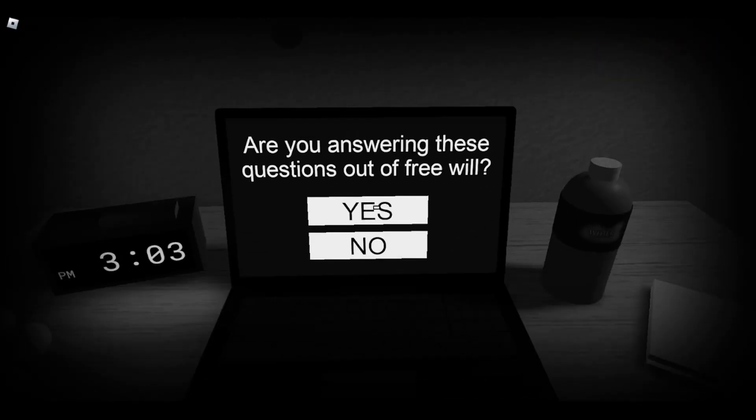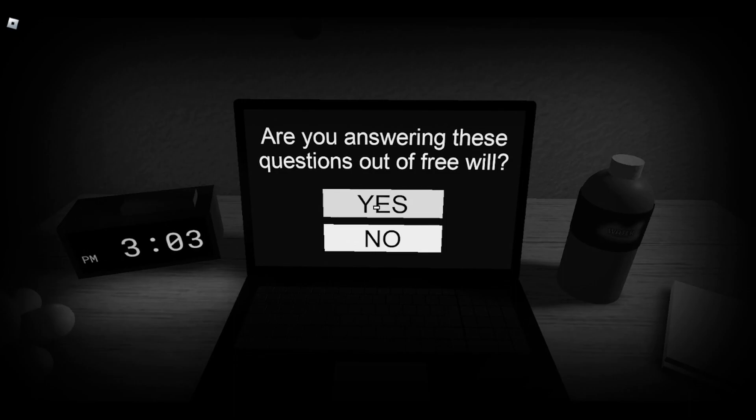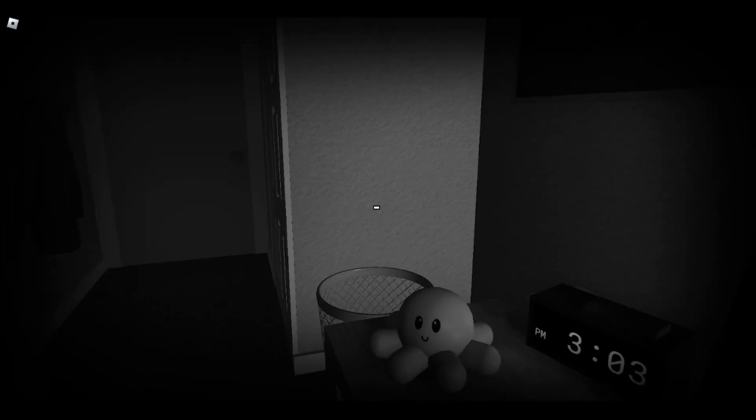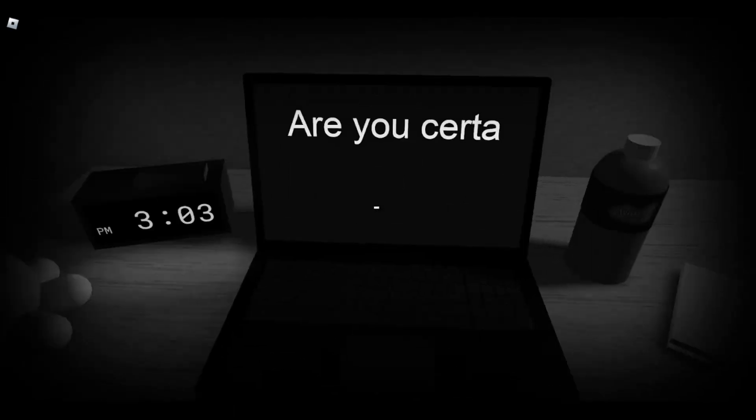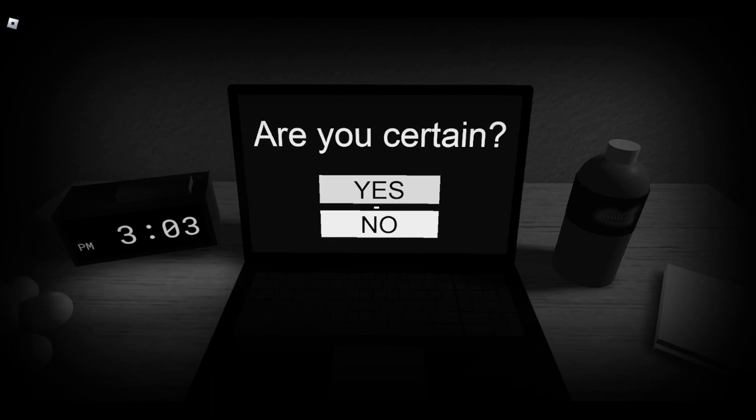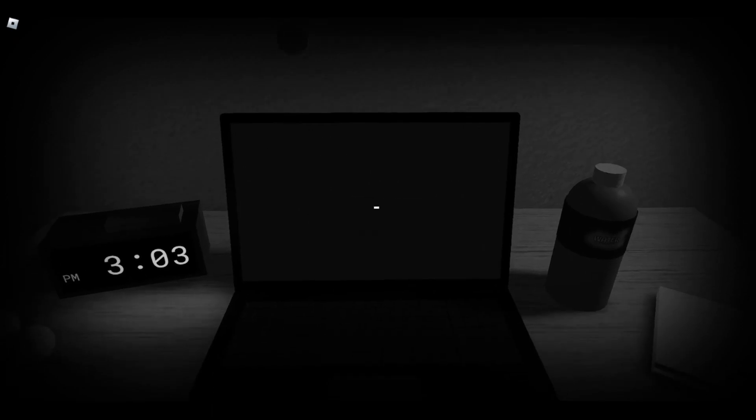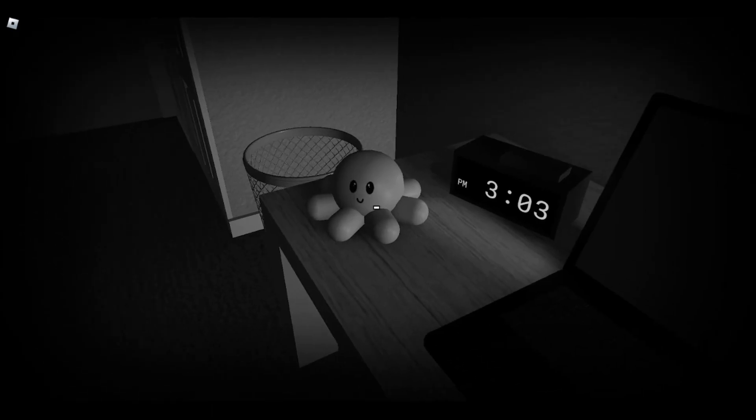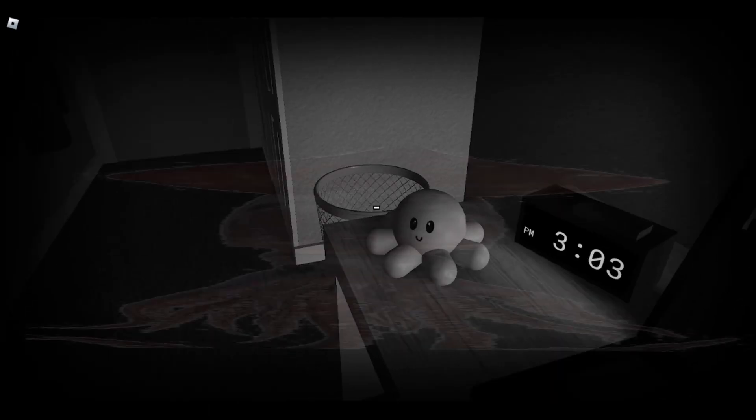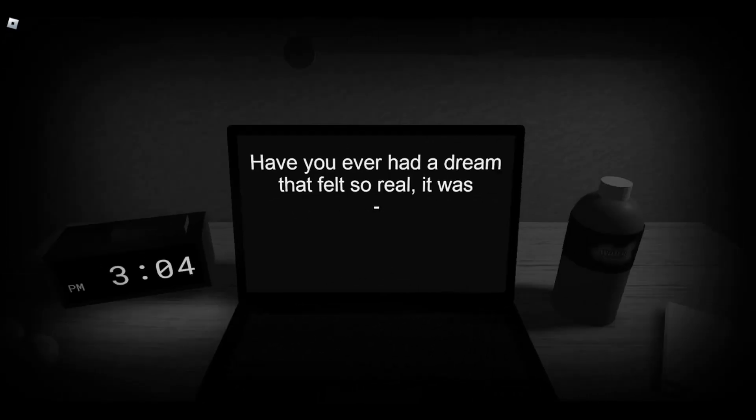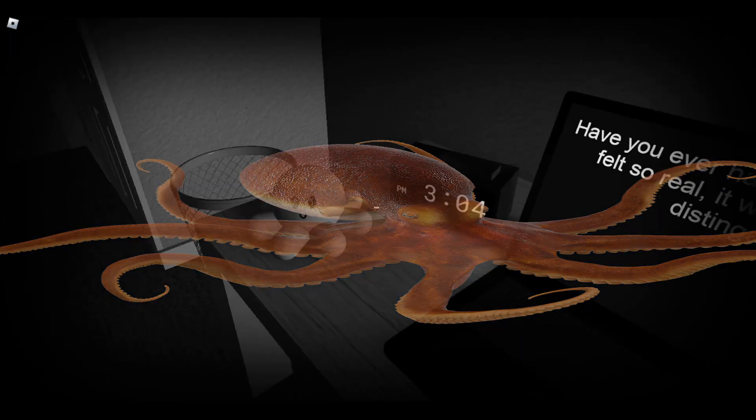Are you answering these questions out of free will? Yes. Are you answering these questions? I can't read. Are you certain? Yeah, I'm certain, man. I have my little squid. Wait, that's an octopus.